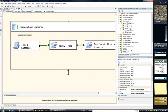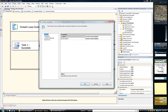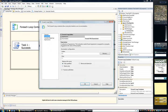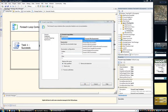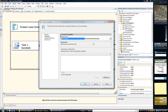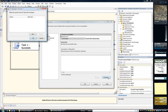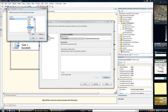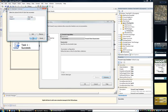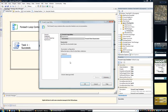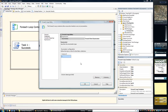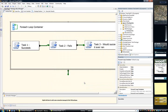Now we only want to execute this foreach loop container once. So if I double click to set it up, go into the collection, set my enumerator to be item enumerator. Set up the columns. I'm just going to have one very simple integer column. There it is. Just put one value in there. And what that's going to do is make sure that this foreach loop container only actually executes once.